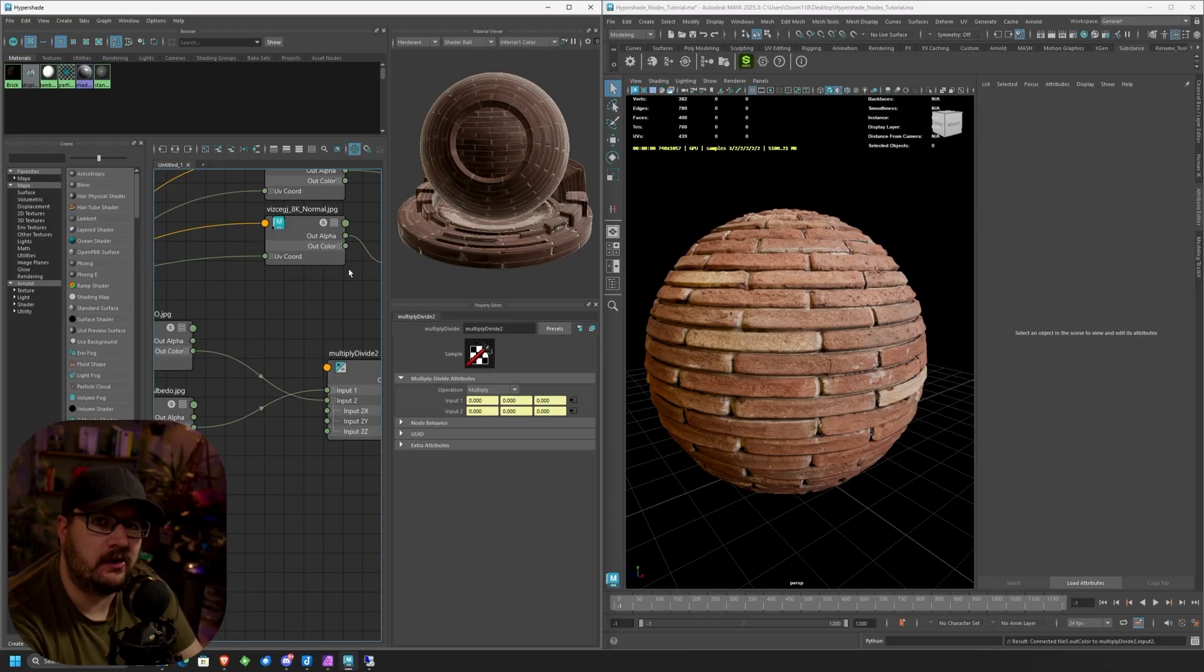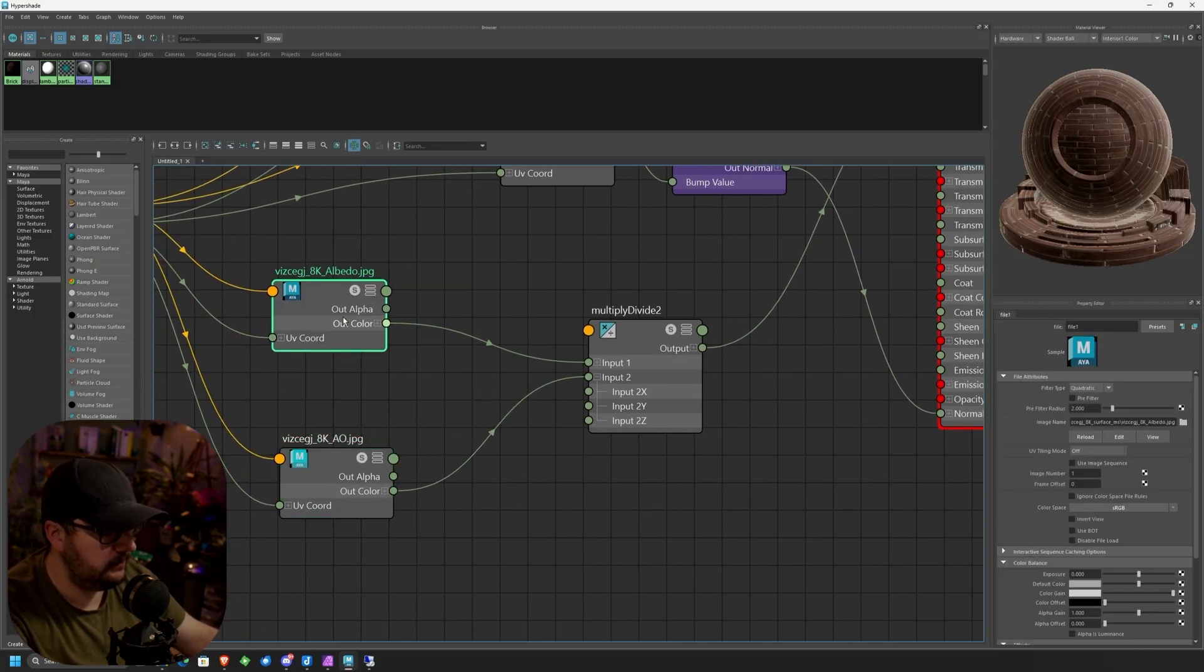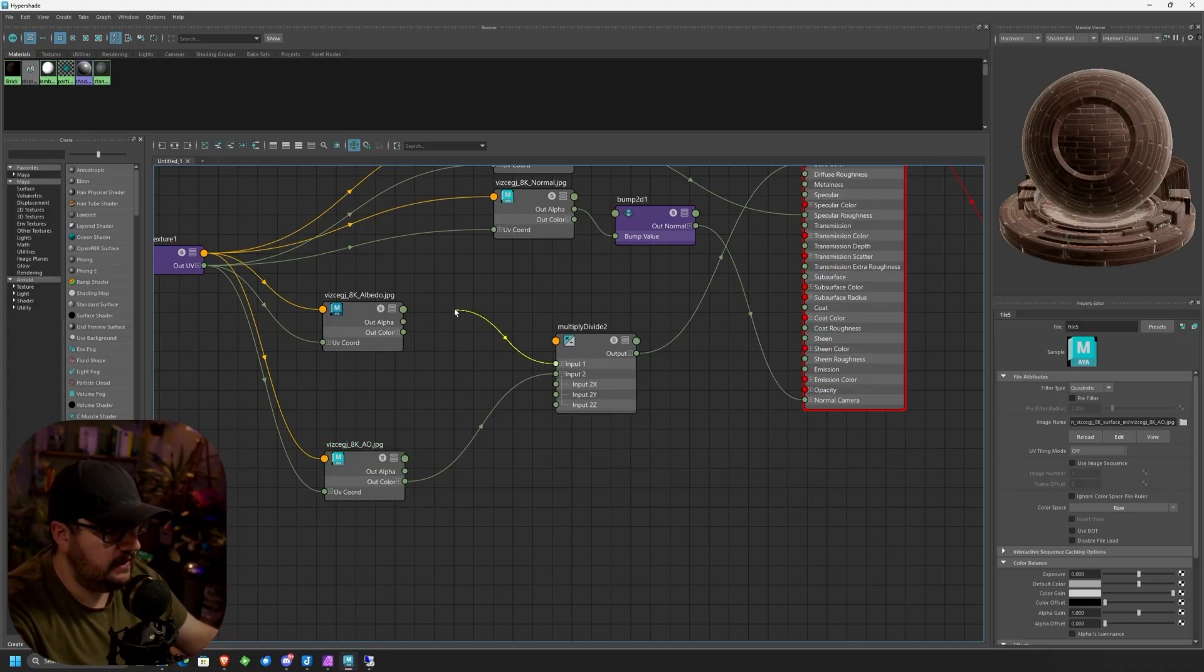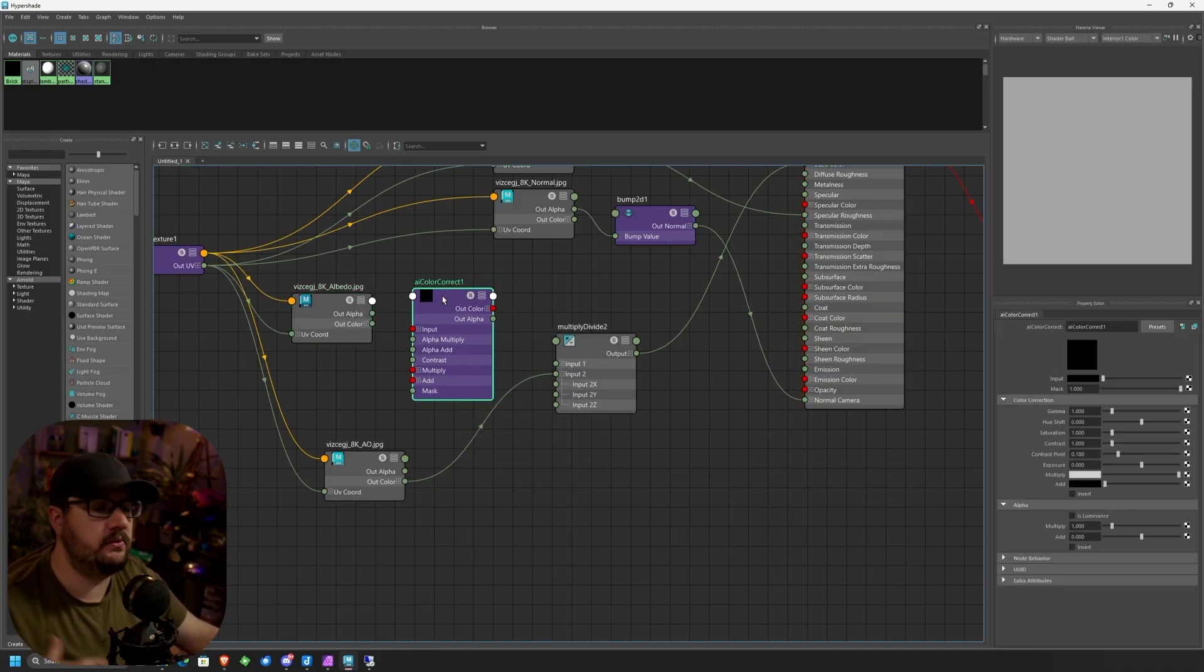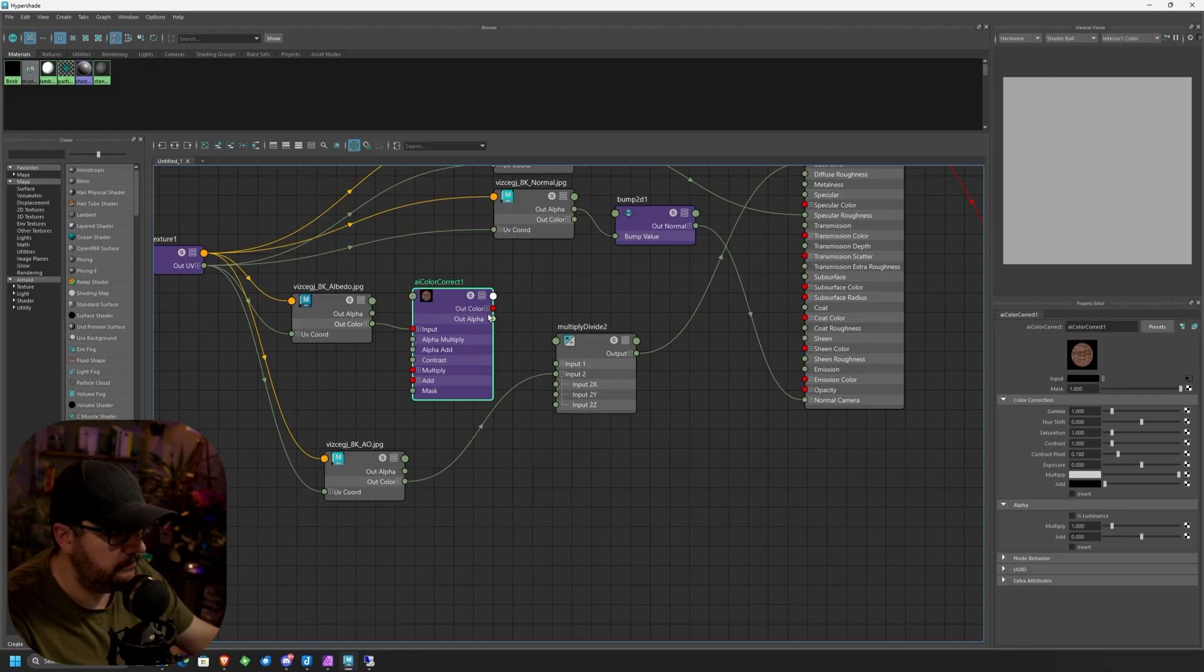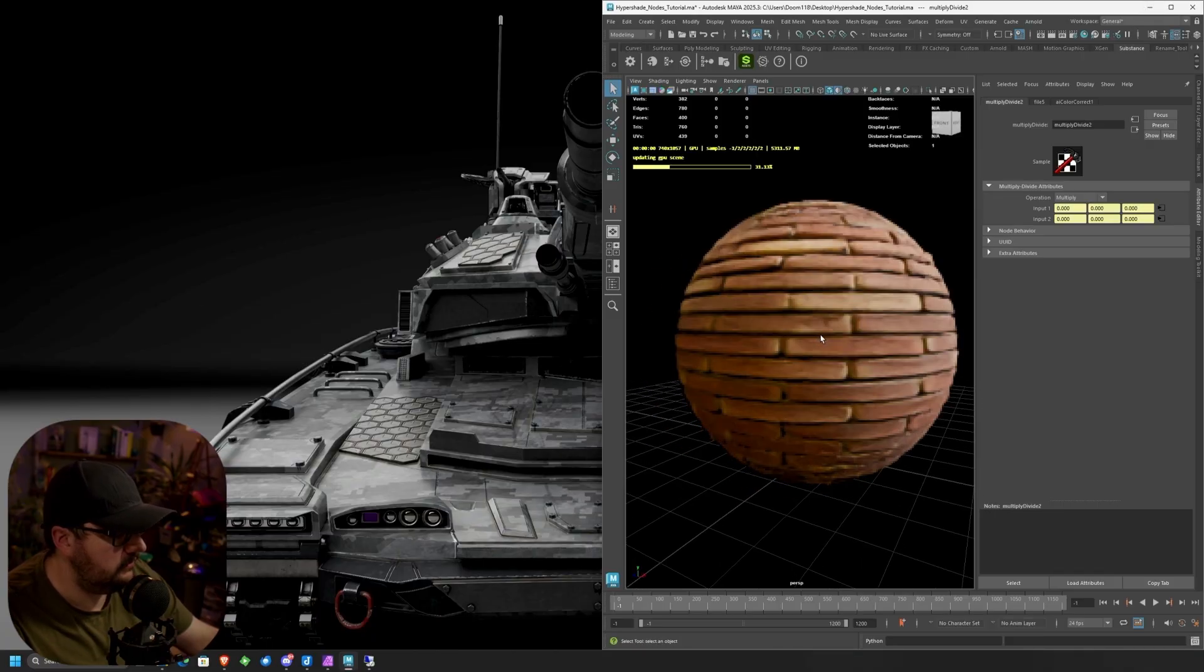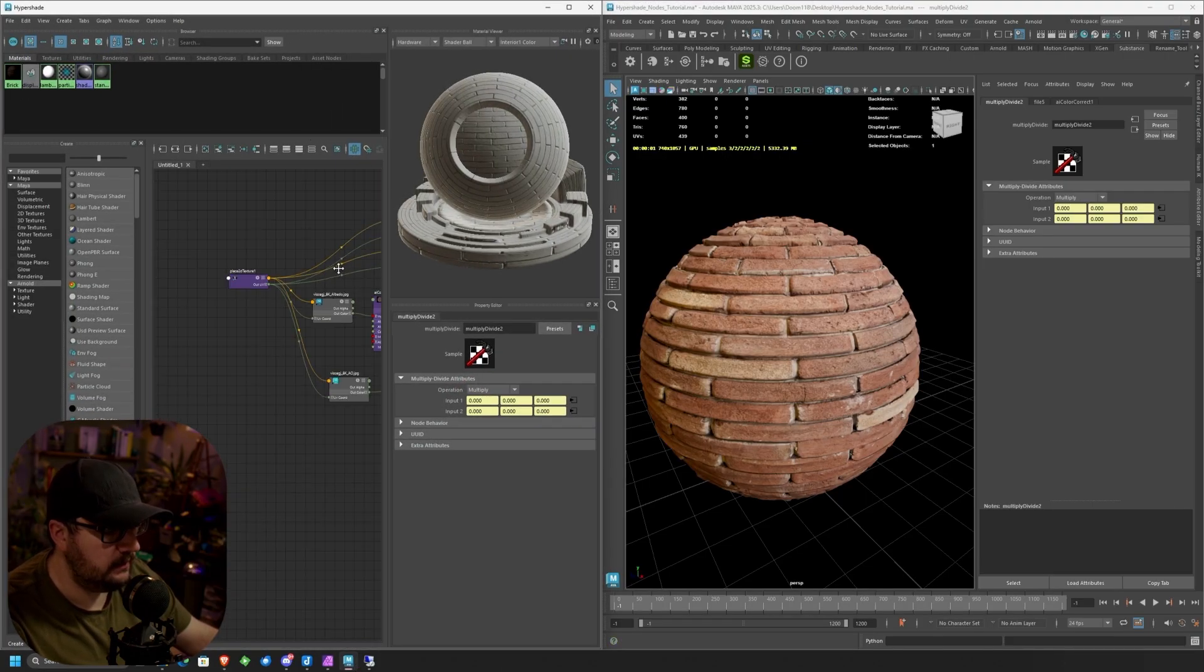But what if we wanted a little bit more control? This is where we're going to talk about our next node, which is going to be the AI color correction node. With our albedo map, let's say I want to change the color of my brick. We're going to disconnect that real quick. We're going to go tab, type in AI color correct. So what this is going to allow us to do is change a bunch of different image properties of the texture file that we're plugging into it. We're going to take our out color, go into the input. I'm going to take our out color and go into the input of our multiply divide shade. We want to go ahead and check and verify that that's still working. So nothing's changed. Our material is still acting the way it's supposed to, which is perfect.